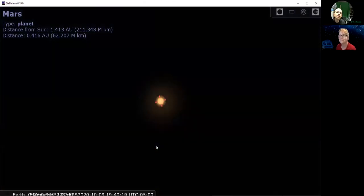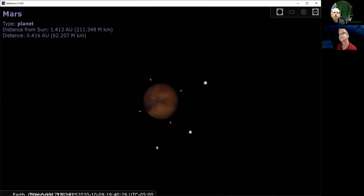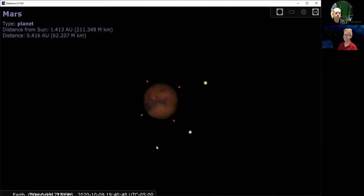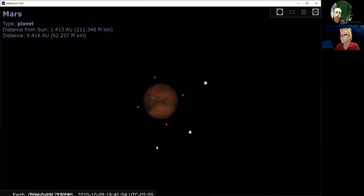Mars is really bright right now because Mars is very, very close to Earth. If you look at the distance listed in the upper left, it's telling you that Mars is about 62 million kilometers away from us — about 40 million miles. This is as close as Mars gets to us, usually about every two years. In fact, Mars is so close right now it won't get this close again until 15 years from now, until the year 2035.